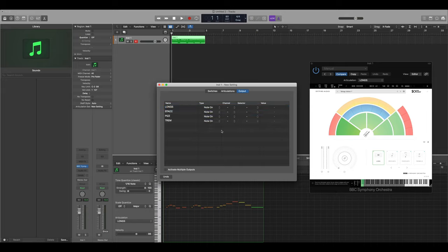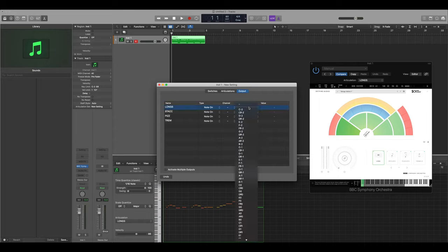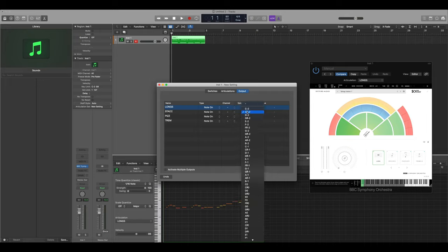The final thing that we need to do is select the selector. This is the note that is connected to each articulation, and for this plugin it starts from C-2 onwards.